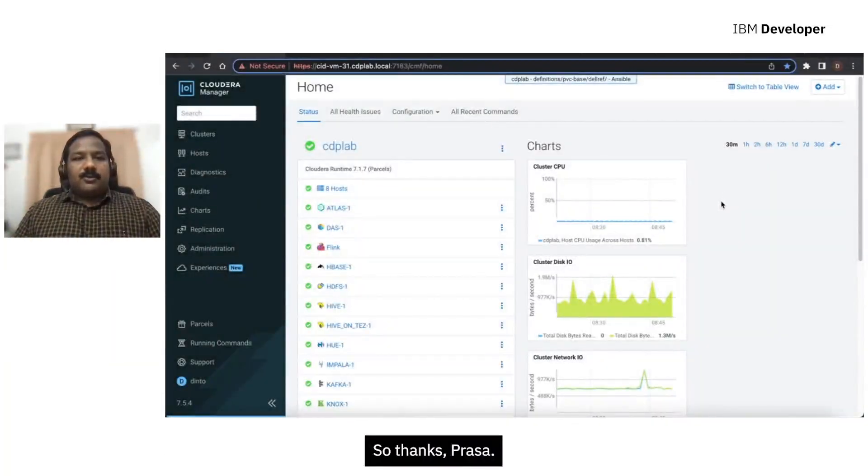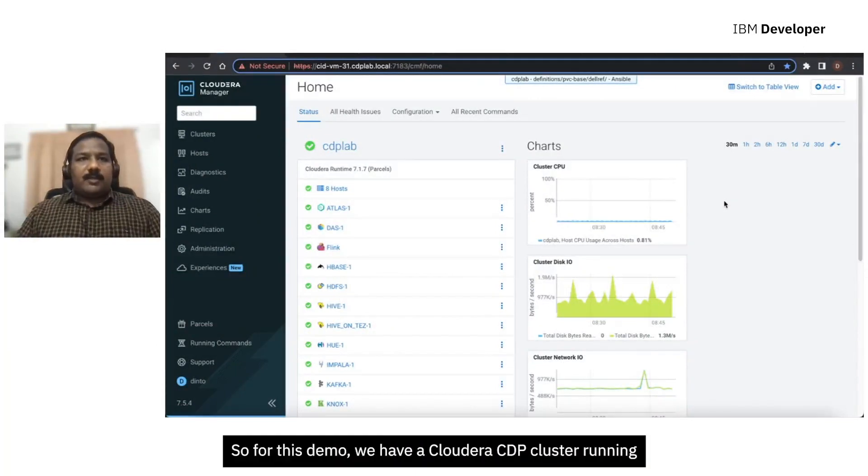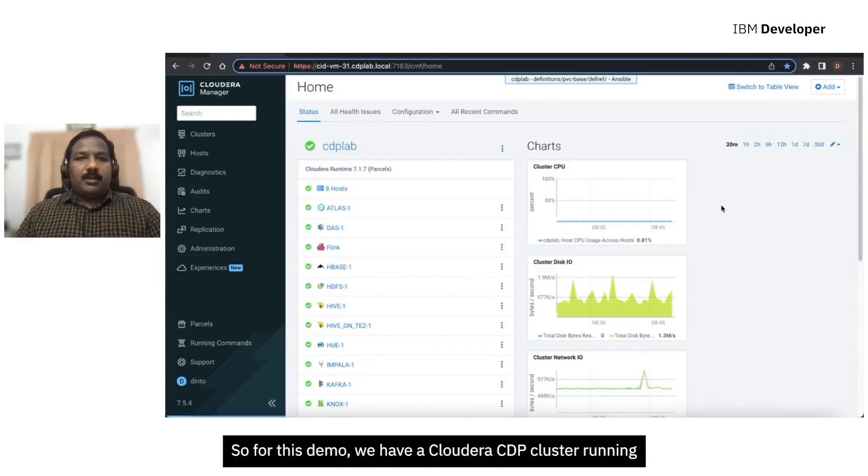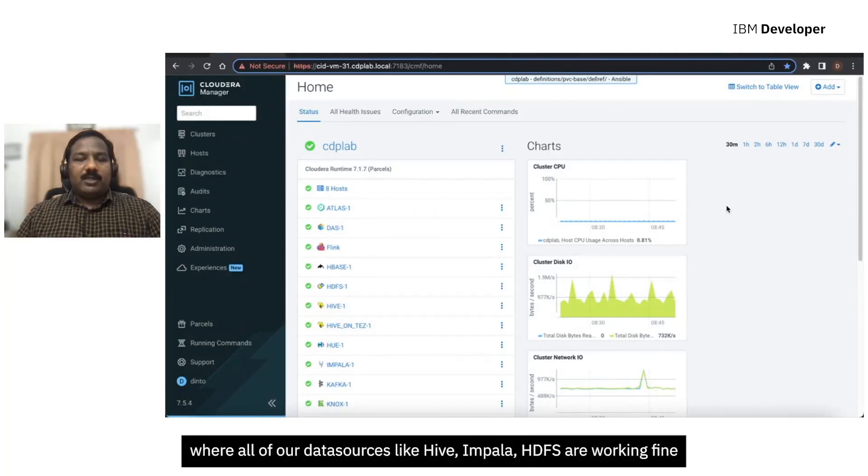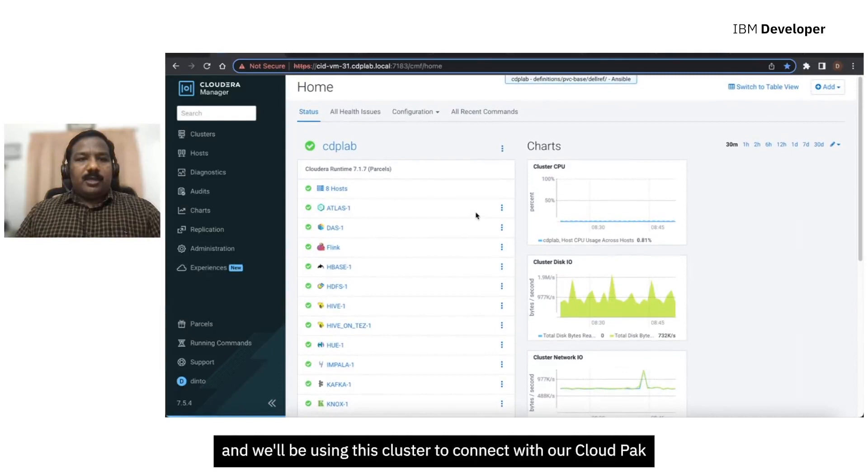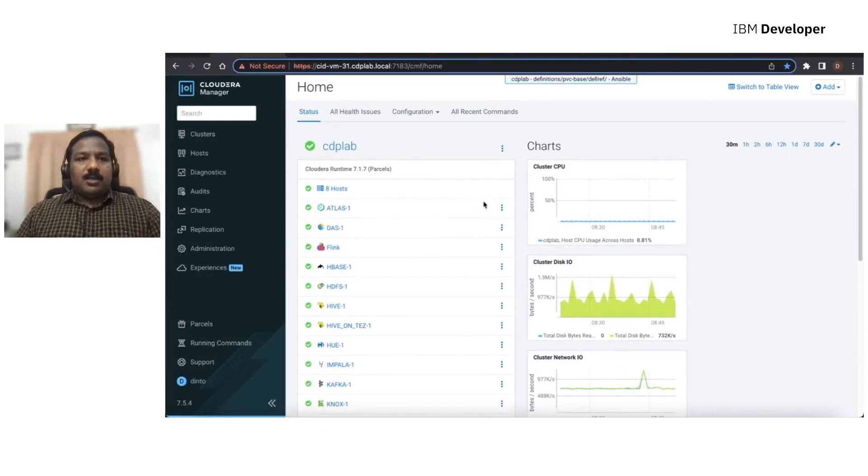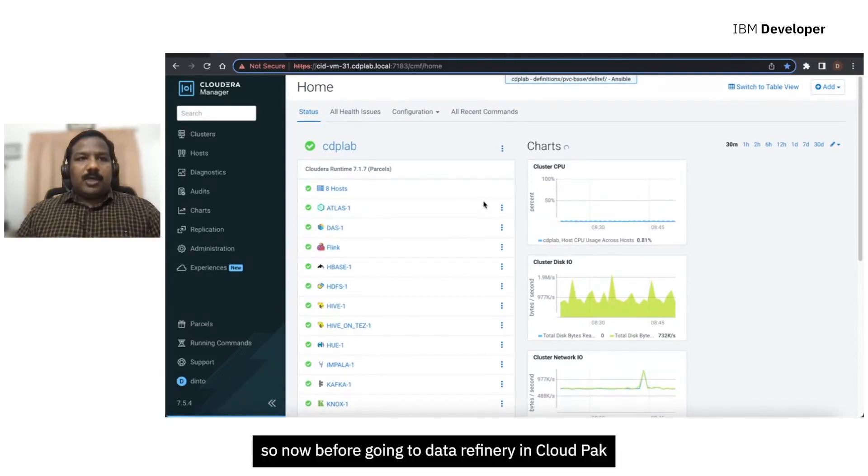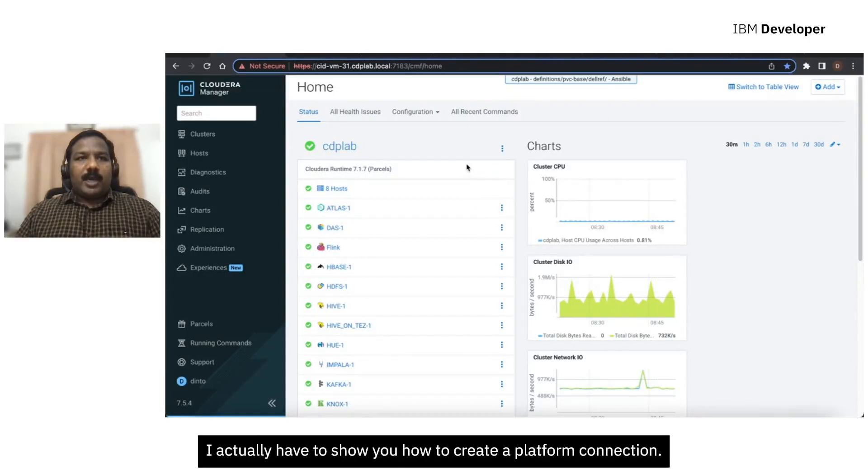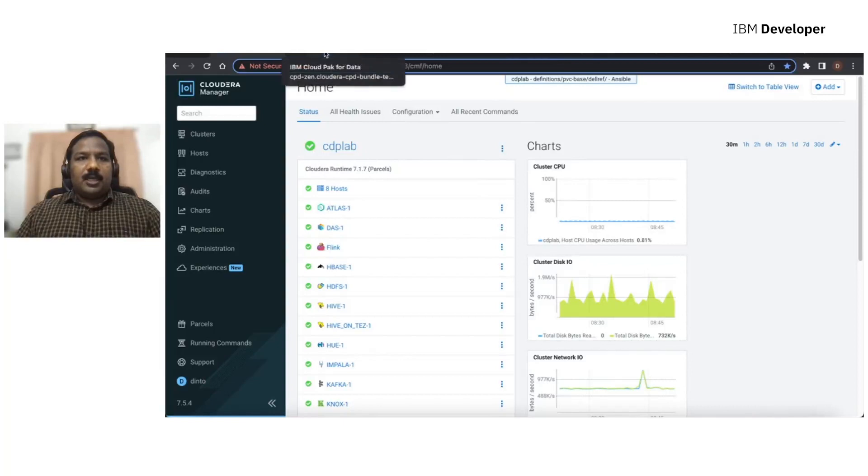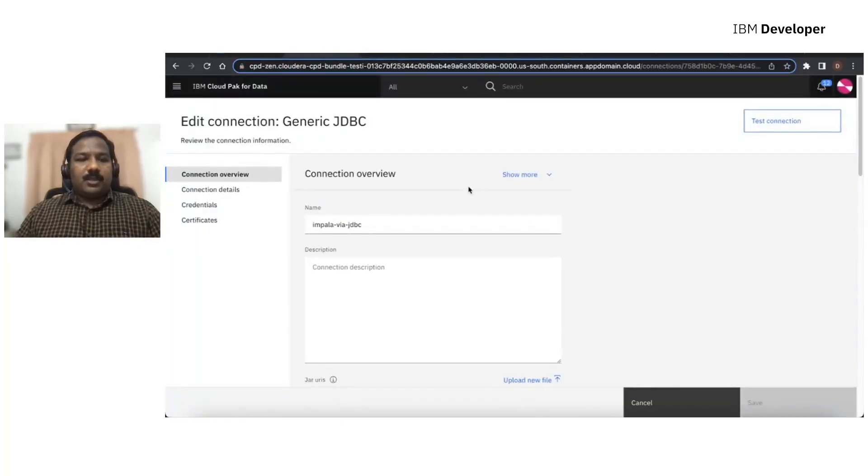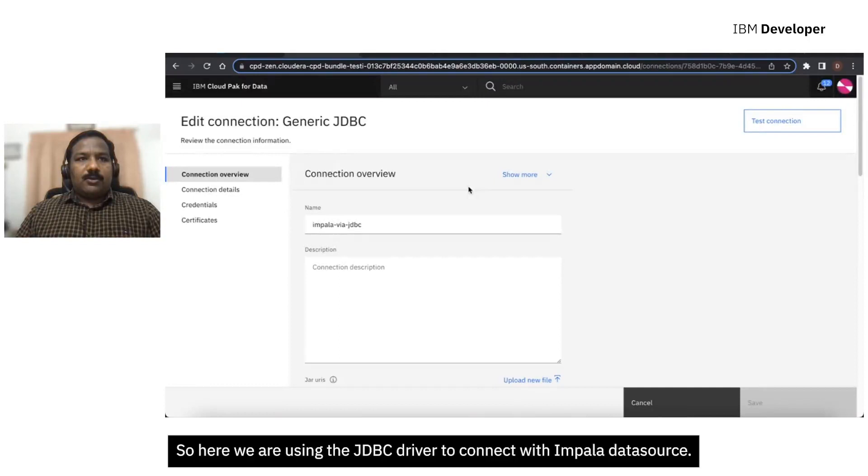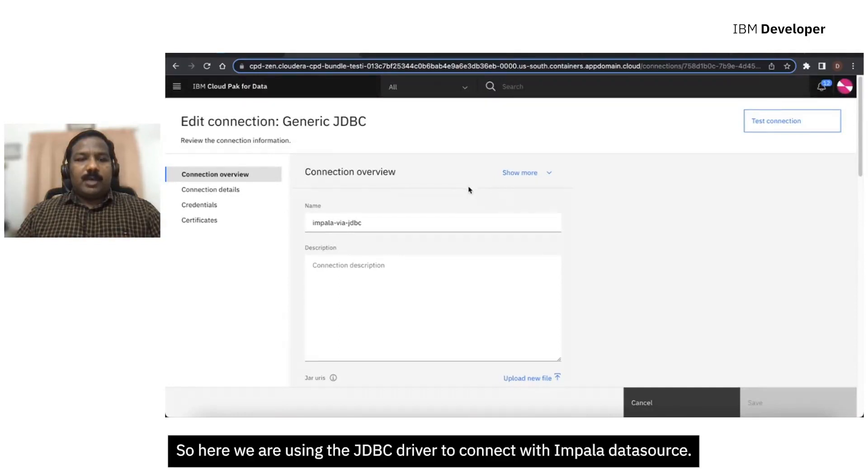Thanks, Prasa. So for this demo, we have a Cloudera CDP cluster running where all of our data sources, like Hive, Impala, HDFS, are all working fine. And we'll be using this cluster to connect with our Cloud Pak. So now before going to Data Refinery in Cloud Pak, I actually have to show you how to create a platform connection, which is actually for the Cloudera Impala data source. So here we are using the JDBC driver to connect with the Impala data source.